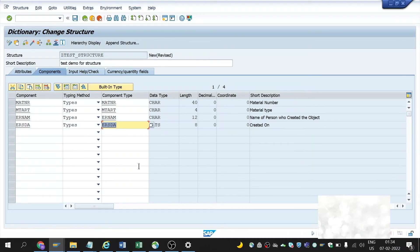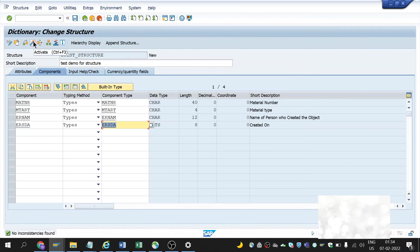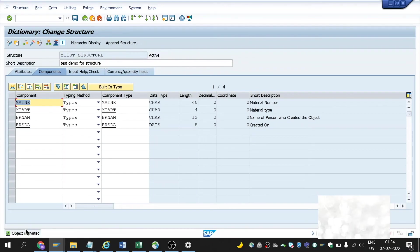Now the enhancement is set. After making any other changes, please save and check and then activate. Click on save, now check — no inconsistency is found, so there are no complications. Now activate it. The object got activated. That's all — our structure is created.